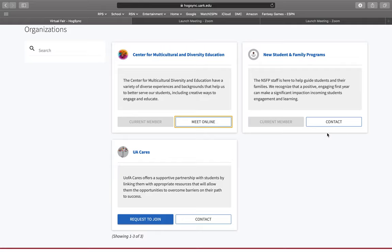We hope you enjoy Hogsync as a place to find student events and resources, and we hope to see you at the Student Affairs Resource Fair to learn more about Student Affairs and the resources we offer. It will be hosted October 28th from 11:30 to 1.